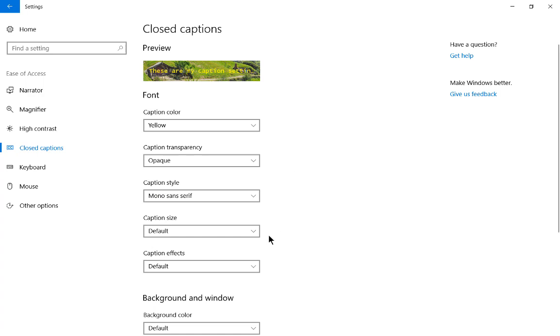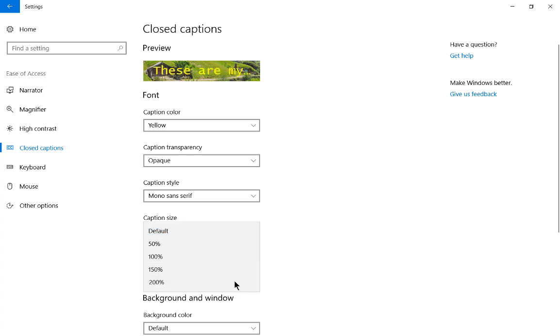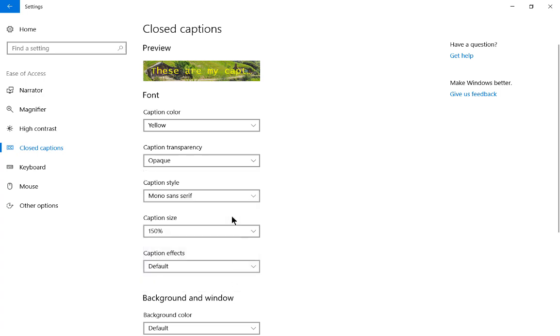Now we have caption size options. If you're visually impaired and would like to see bigger letters, you can choose 200% or 150%, for instance. Obviously the larger the size you go, the more it's going to cover up your video. So let's go back to 100%.